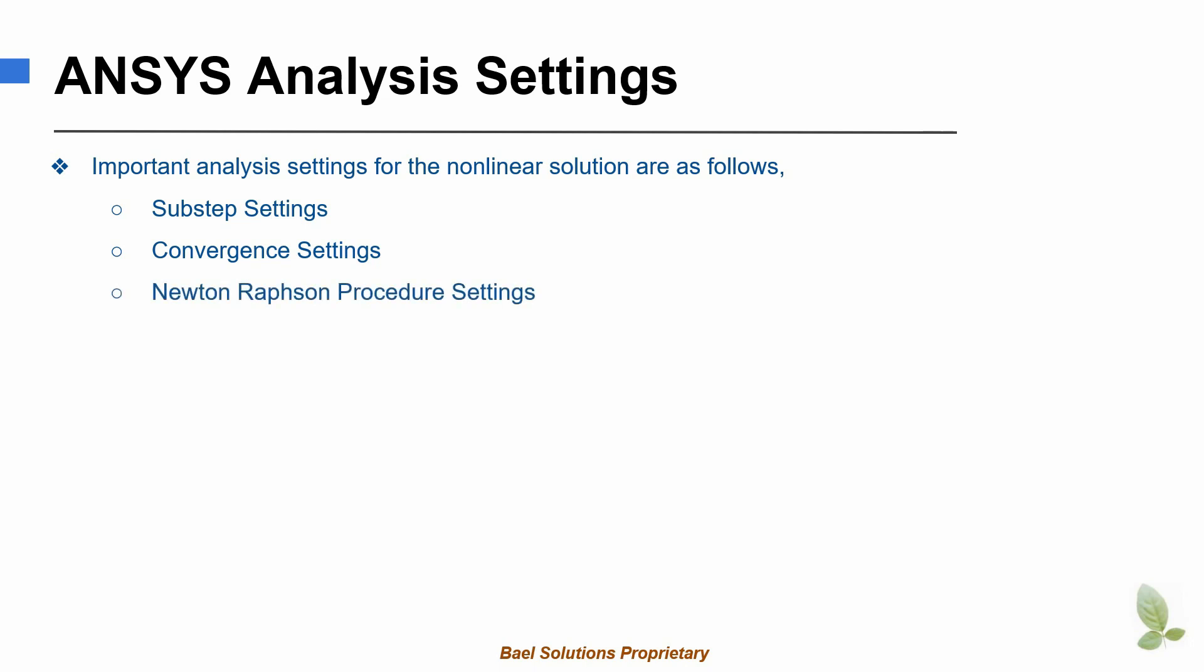Note that ANSYS provides a large number of solution settings to control the nonlinear solution and to obtain convergence. However, the present session covers only those settings that are fundamental to the nonlinear solution.